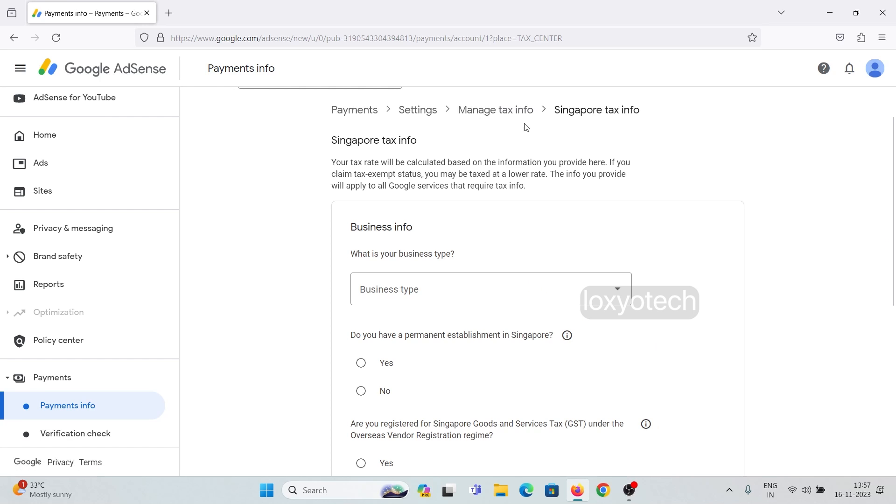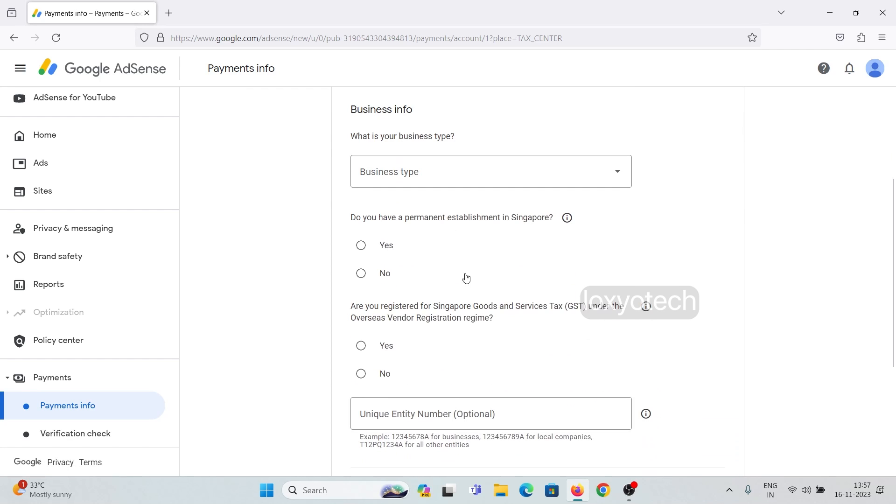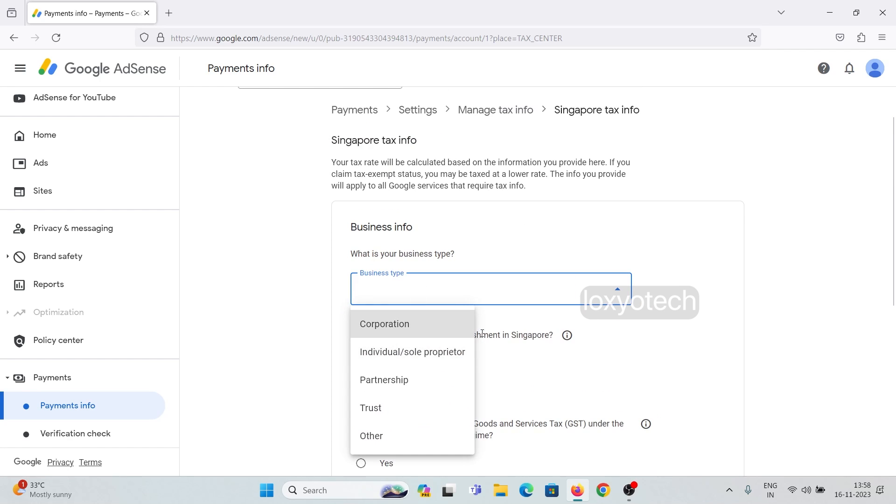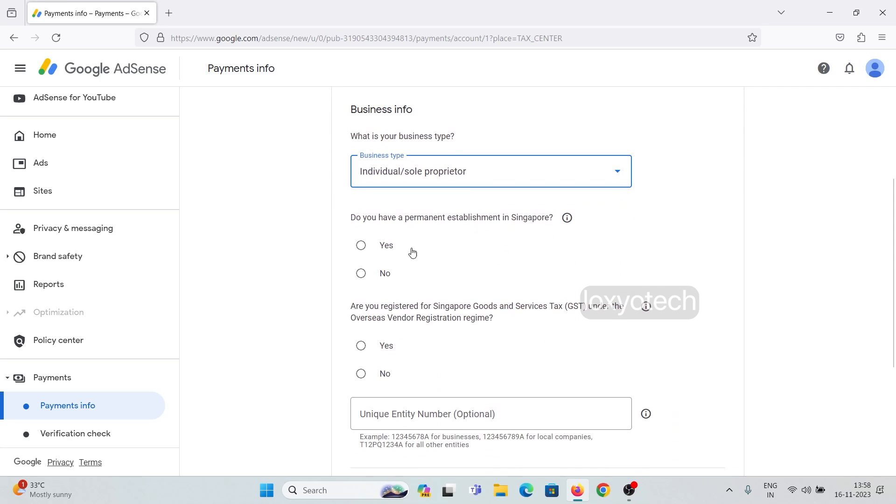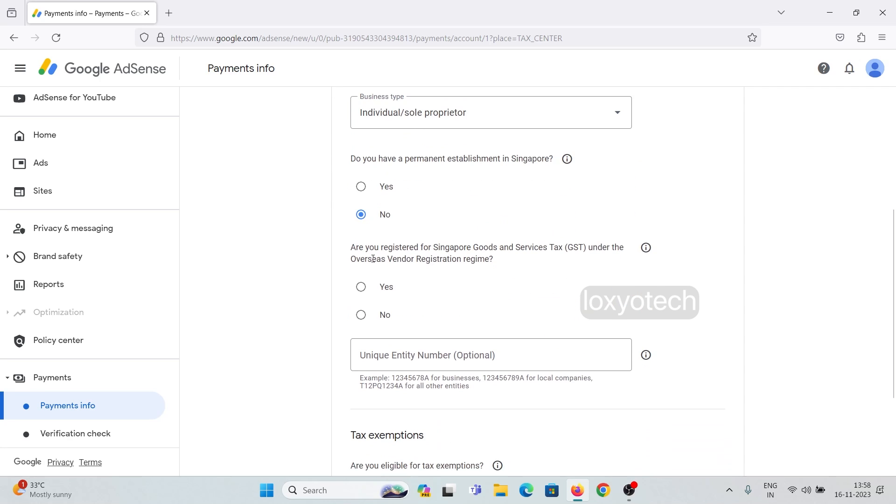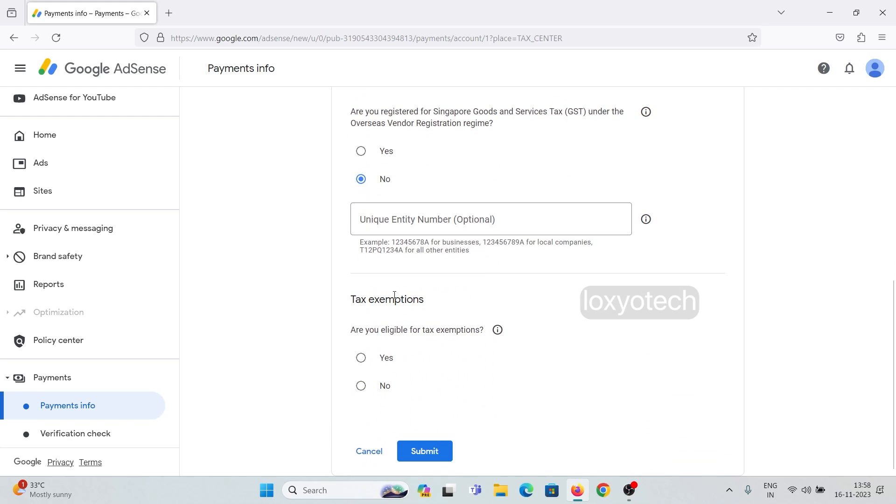Fill out the form. Set the business information to individual. Permanent establishment set to no. If you have any overseas GST registration in Singapore, then select yes and also enter the unique entity number or PAN details.